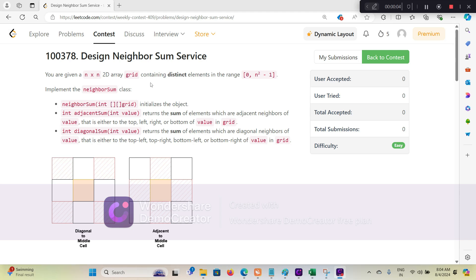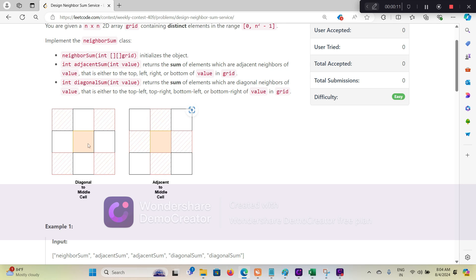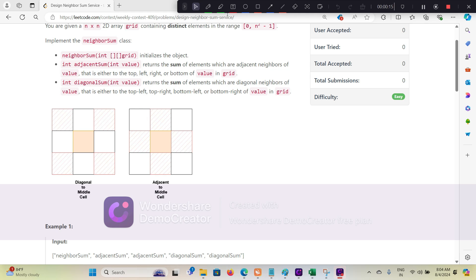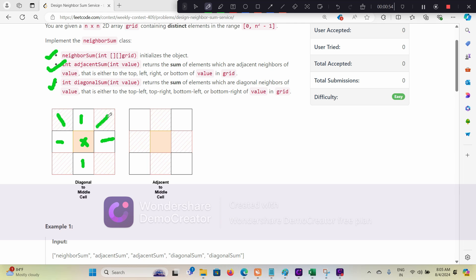Hello guys, so this is the first question - design NeighborSum service. Basically, a matrix is given to us and for any cell we have to find two methods. One is adjacent sum and the other is diagonal sum. So if a cell is given to us, for adjacent sum we have to return the sum of the top, left, right, and bottom cells, and for diagonal sum we have to give the sum of the diagonally adjacent cells.